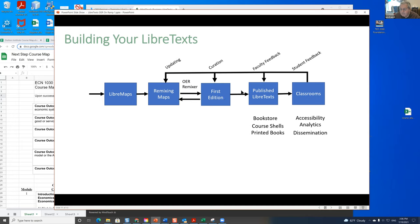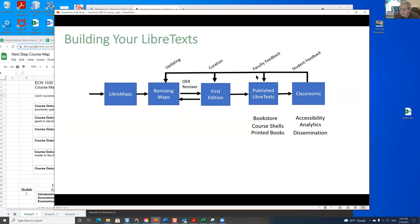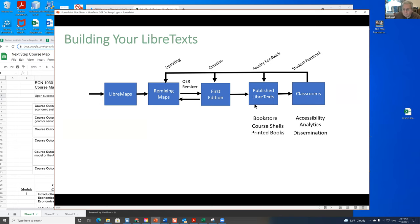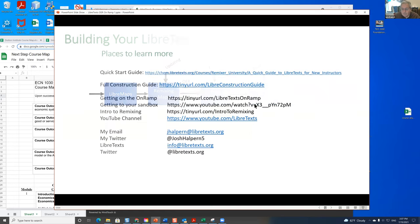From this, you can then generate a published text after you do some curation, and you can bring your published text into your classroom. There's a very nice talk about how to formatively redo this and get a much more polished and useful text. So these are some places to learn more.